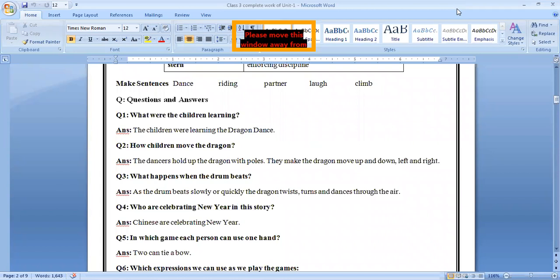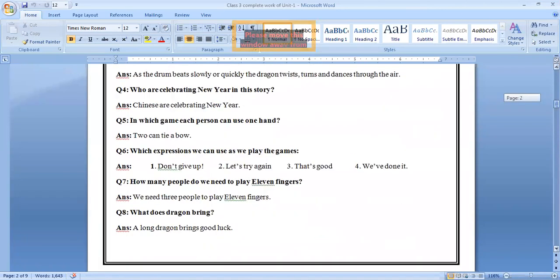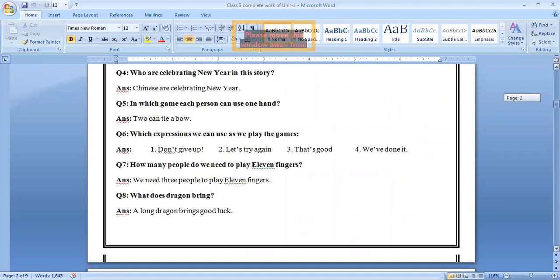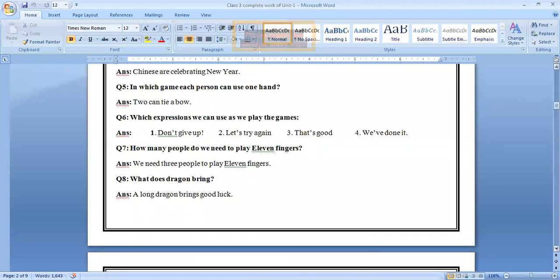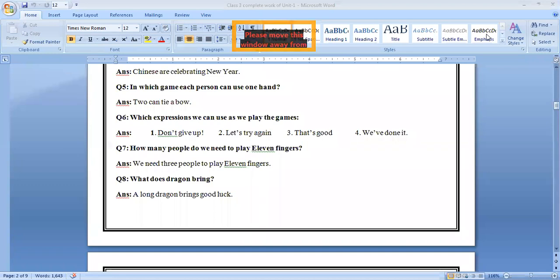Who are celebrating New Year? In this story, Chinese are celebrating New Year. Question number five, in which game each person can use one hand? A game name is two can tie a bow. Question number six, which expression we can use as we play the game? So expressions are here: number one, don't give up; number two, let's try again; number three, that's good; number four, we have done it.